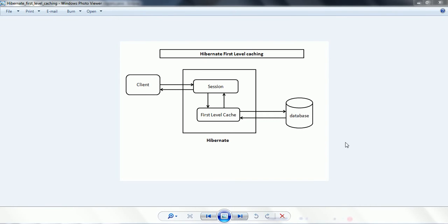Hi guys, this is Shivarati. Welcome to Hibernate Tutorial. In this session, I am going to explain in detail about first level caching in Hibernate. First let us look at the concept and then I am going to explain the same concept using an example.